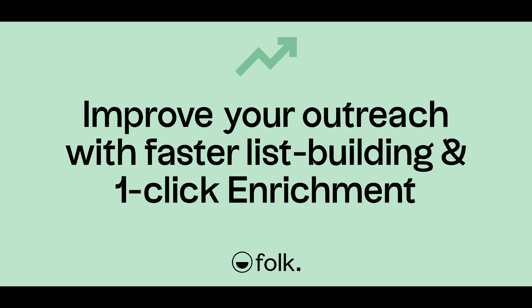Every new opportunity starts with getting in touch, so by combining FolkX extension for faster list building and one-click enrichment to find missing emails, you can improve the success rate of your outreach.